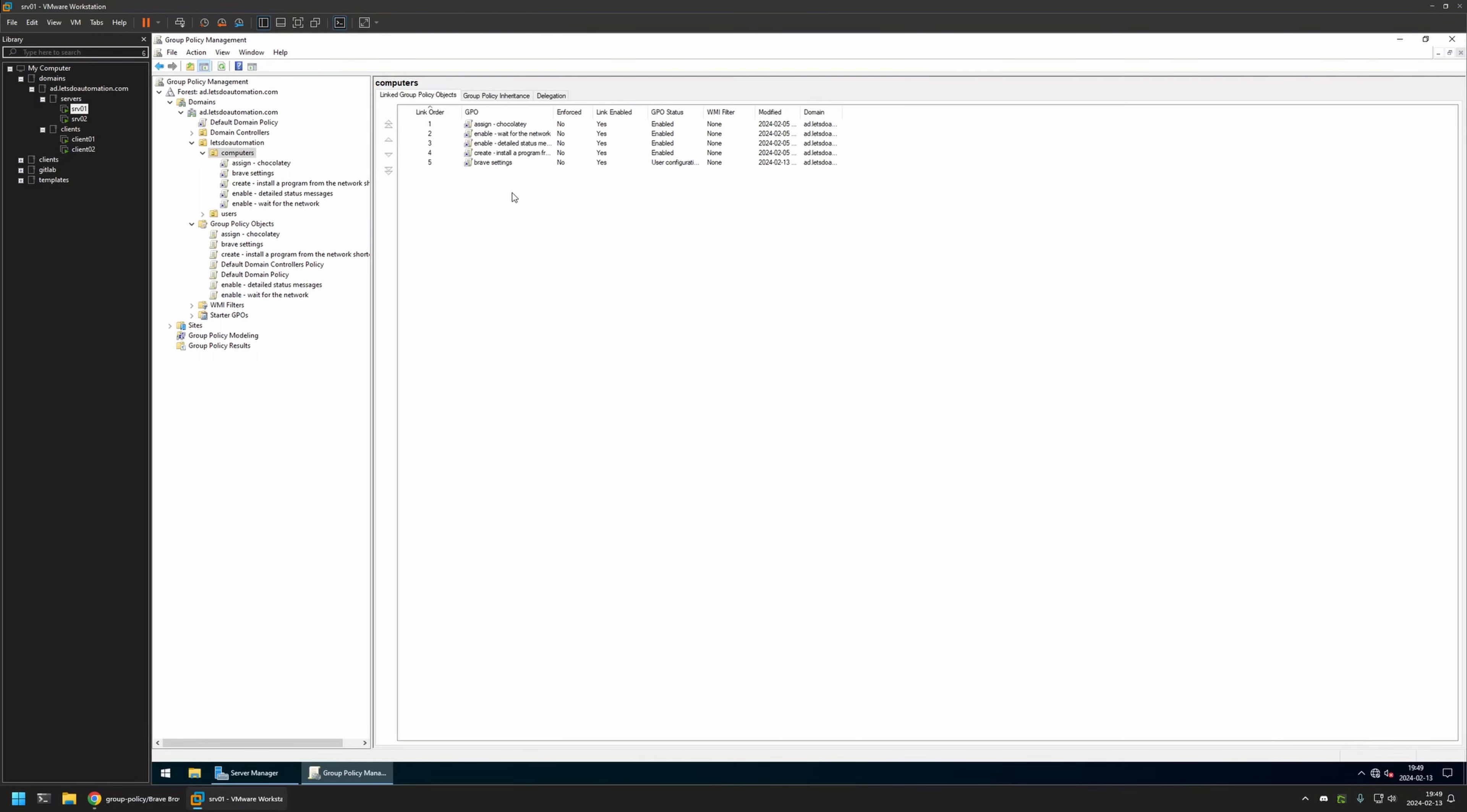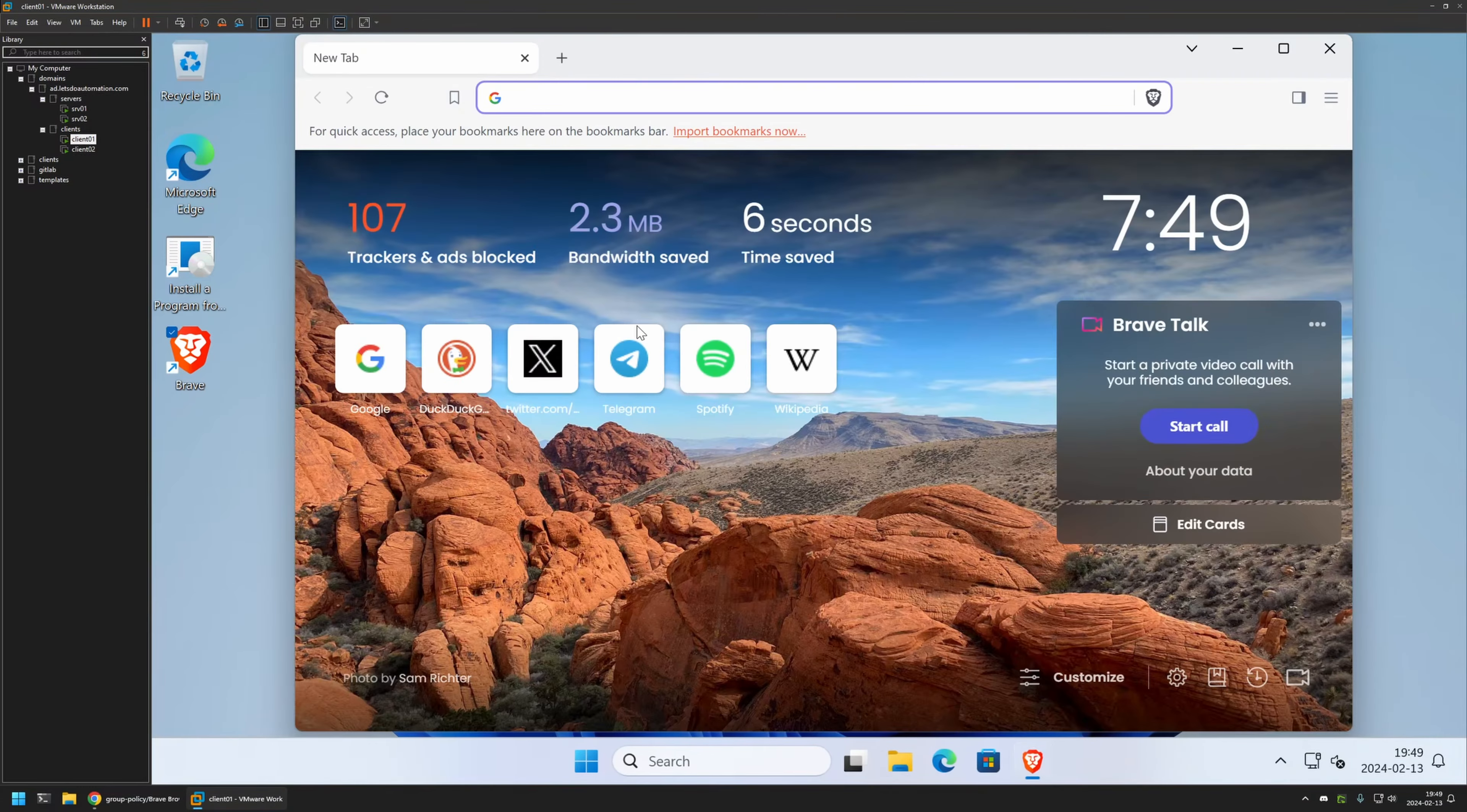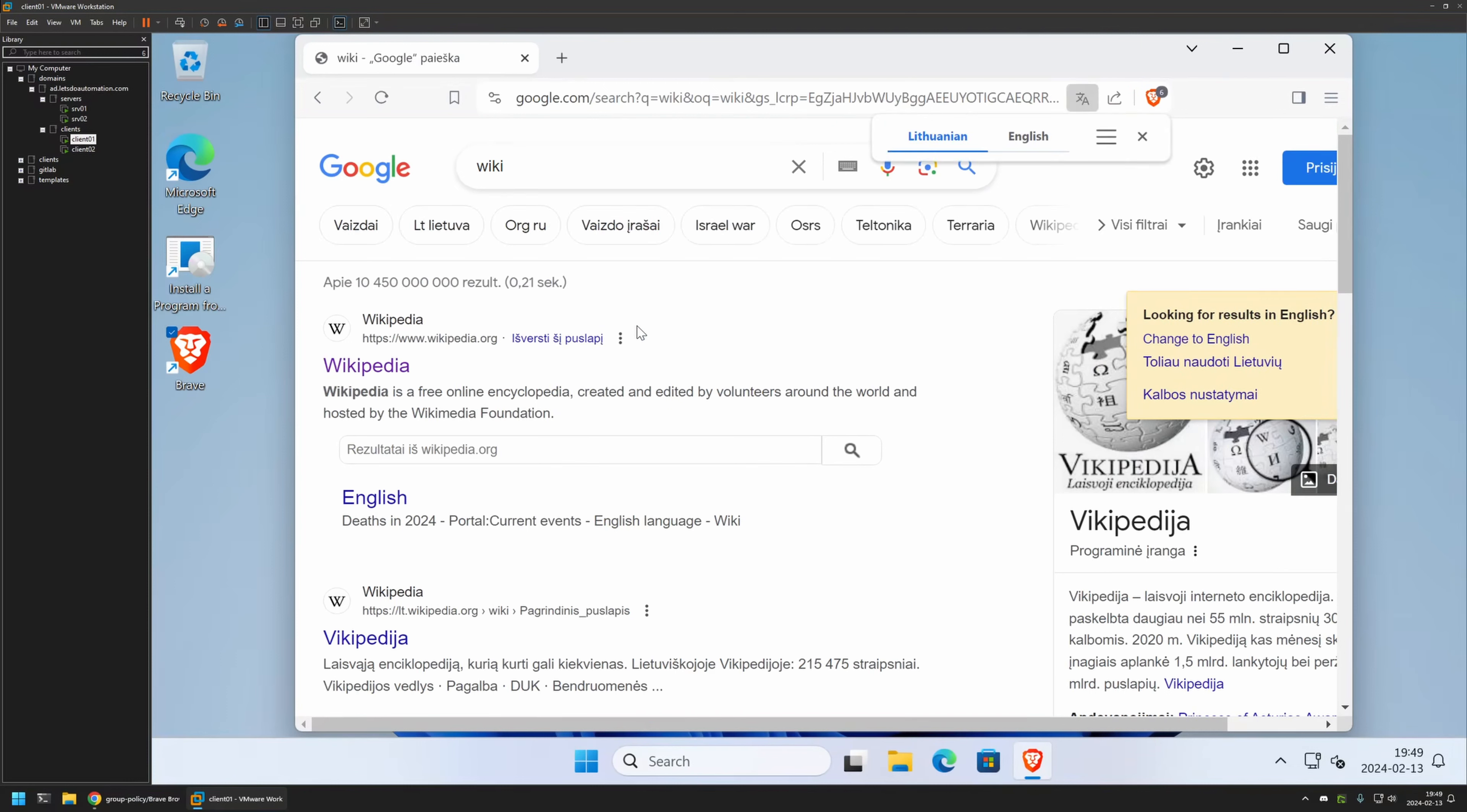Now to test this policy, I will go to one of my client machines that I have here. I will open Brave. And let's search for something. Let's search for Wiki. And as you can see, the search is performed by Google. And that's because even though we created the policy, we didn't give it enough time to update.